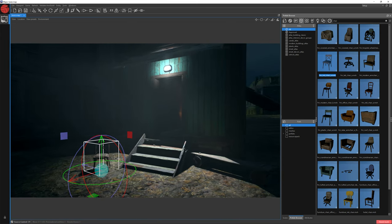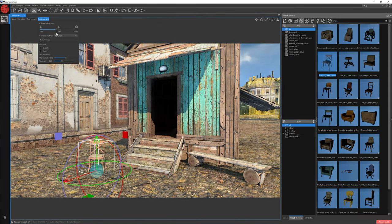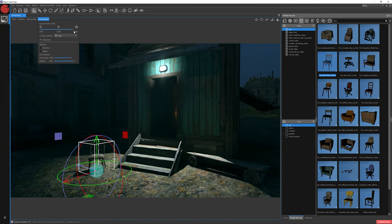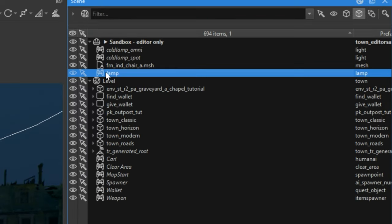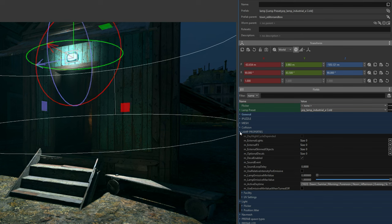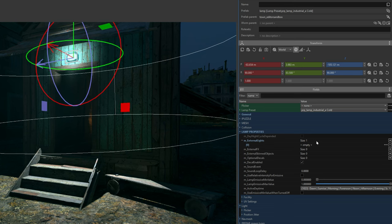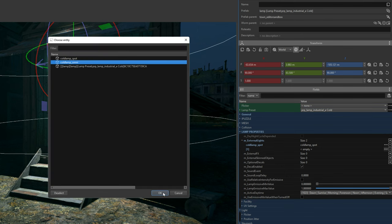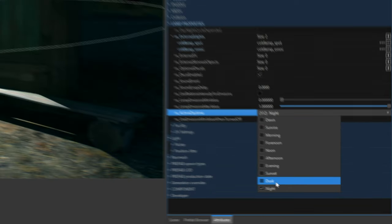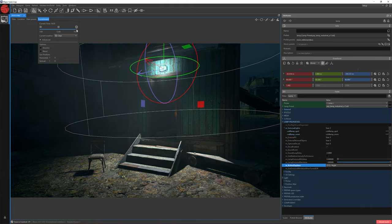When I change the time of day, you can see that the light is still visible — the light will not disappear in daytime. We can change the properties of the lamp to activate it only at night. Let's open the Scene window, select our lamp, jump to Attributes and expand lamp properties. We need to parent our lights with this lamp — next to External Lights, click the plus icon. Click the three dots next to the zero name and choose Cold Lamp Spot, then click OK. In Active Daytime, deselect all times and just leave Night. Now when I change the time, the light will be visible only at nighttime.